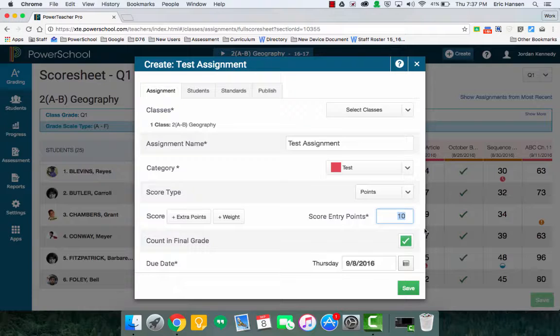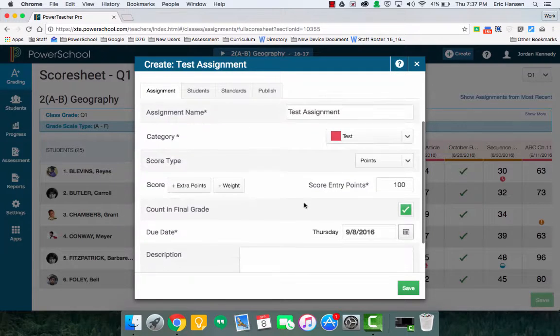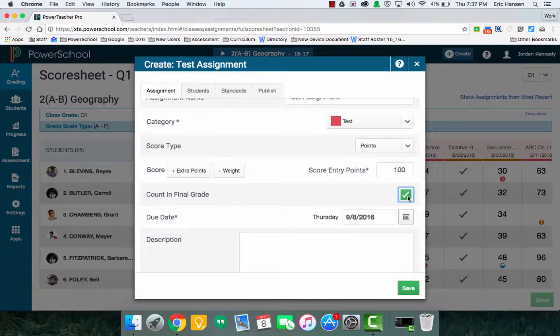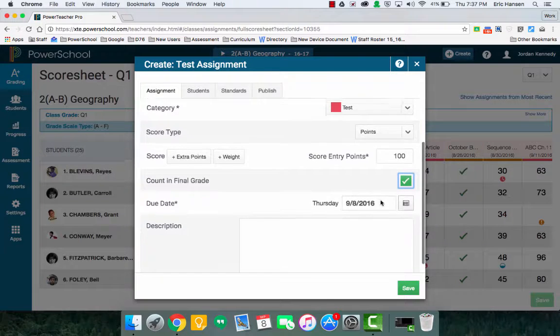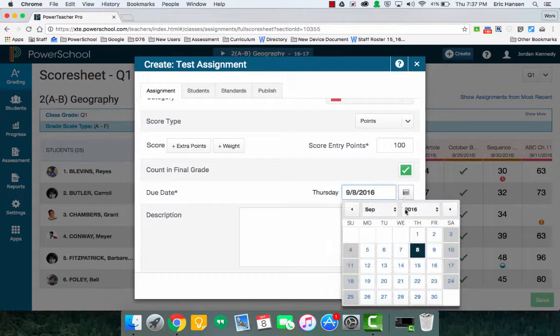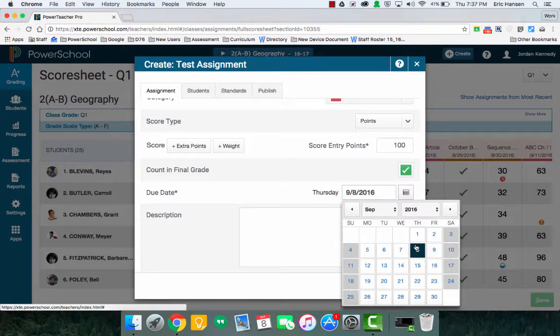Because this category is set to be 10 points, I could call it whatever, and we'll talk about how to change categories later. Right now it's set for the final grade. If I don't want it to be entered into the final grade, you can uncheck it. So use it at your discretion. And then you can assign the due date and when it's due.